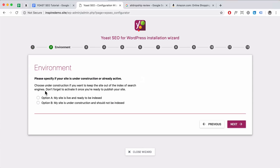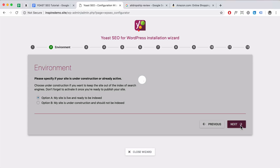Here you choose whether your website is live and ready to be indexed — basically whether you're ready to have Google scan your website and index your pages on Google Search. Click on Option A if it's live. If it's still under construction, you can select that option instead. If you've finished building your website, make sure it's set to the live option. Click on Next.